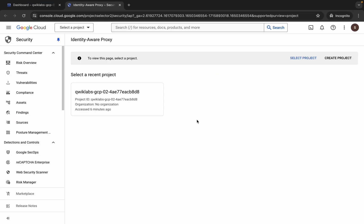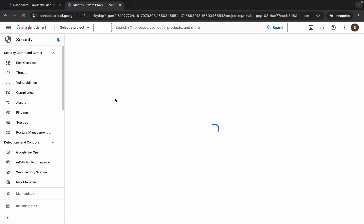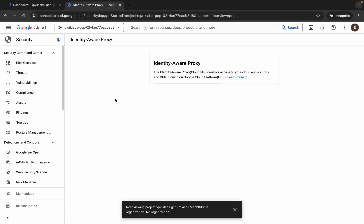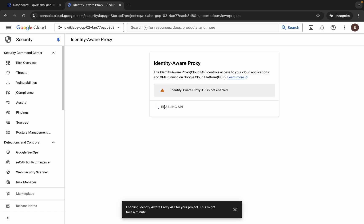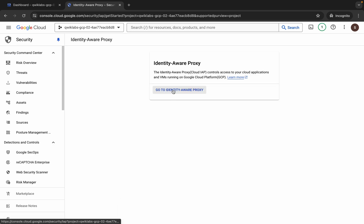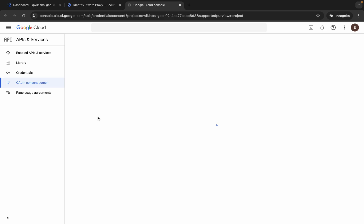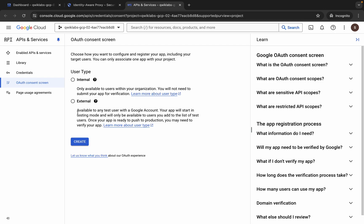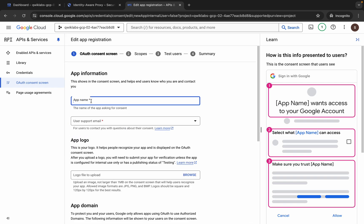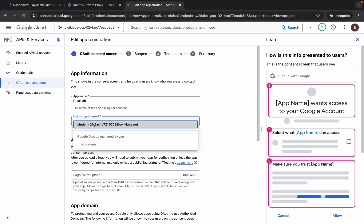Wait for a second, now just choose your project. Now click on 'Enable API,' and then click on 'Go to Identity.' Now click on the configure button and choose external, then click on create. For the application name, type 'quicklab,' and for the username, click over here and choose that from the list.